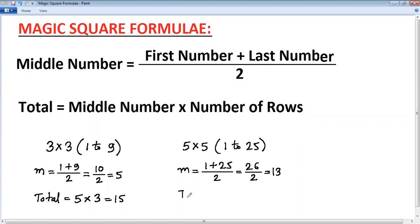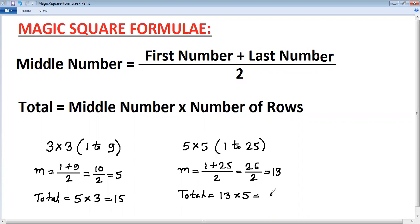With middle number thirteen, calculate the total: thirteen multiplied by number of rows, which is five. Thirteen times five — five times three is fifteen, carry one; five times one plus carry one is six — giving sixty-five. The total of the 5×5 magic square is sixty-five.